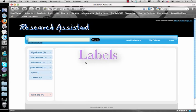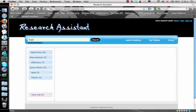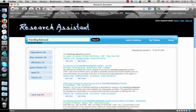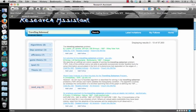So let's carry out another search. Suppose we look for traveling salesman. If we find an article that interests us, we can label it easily.